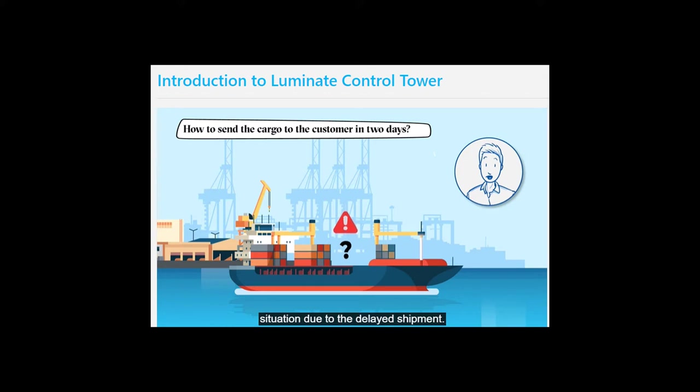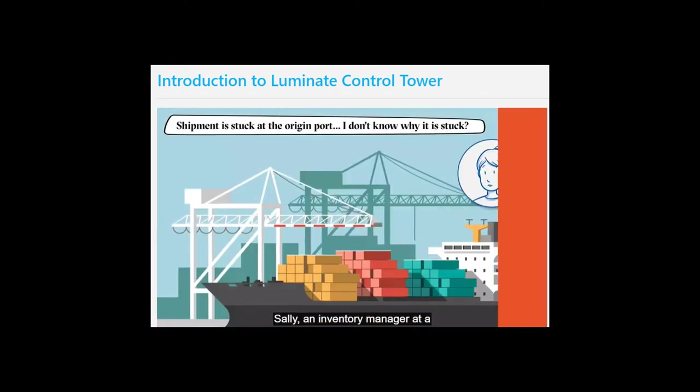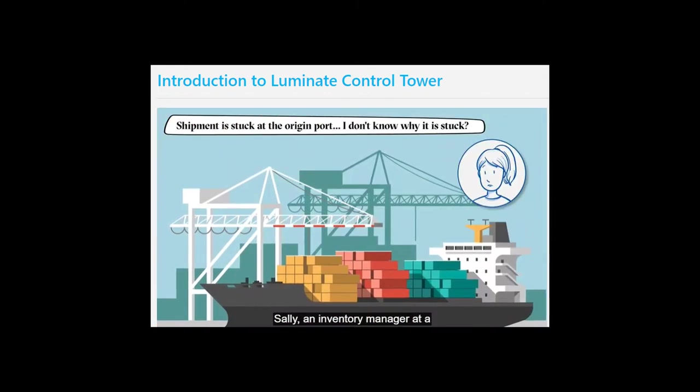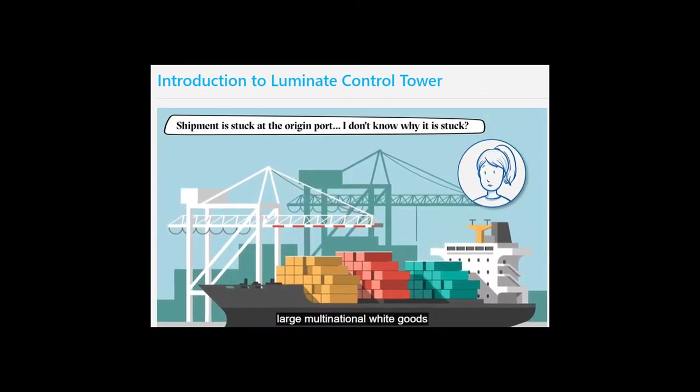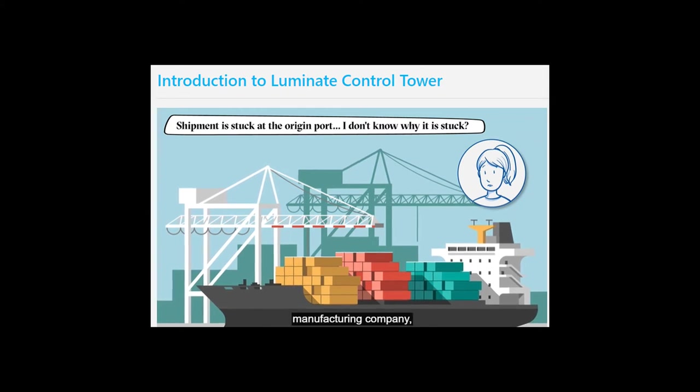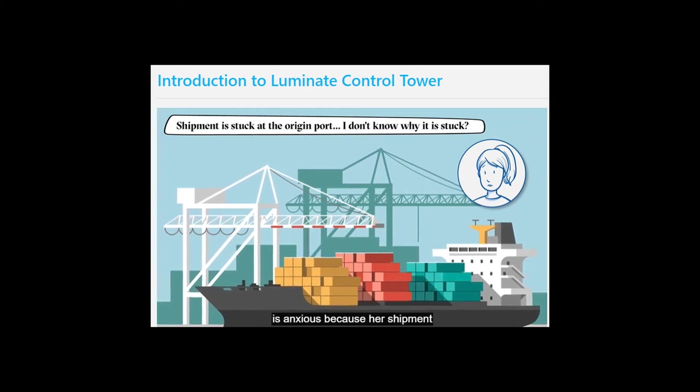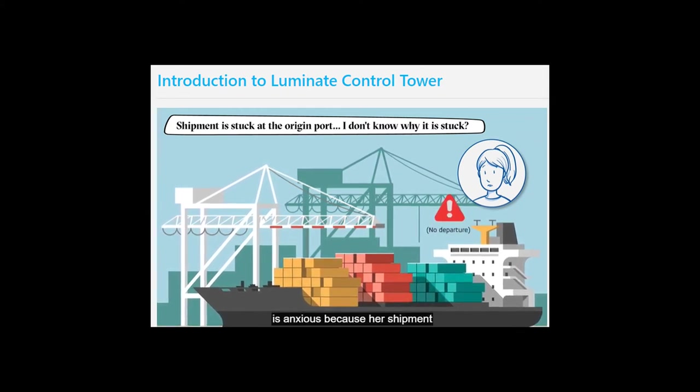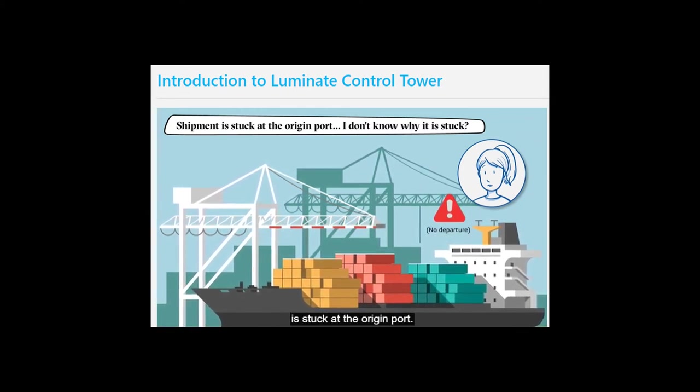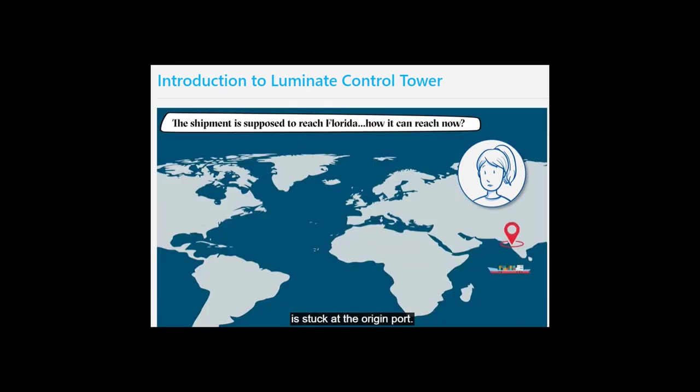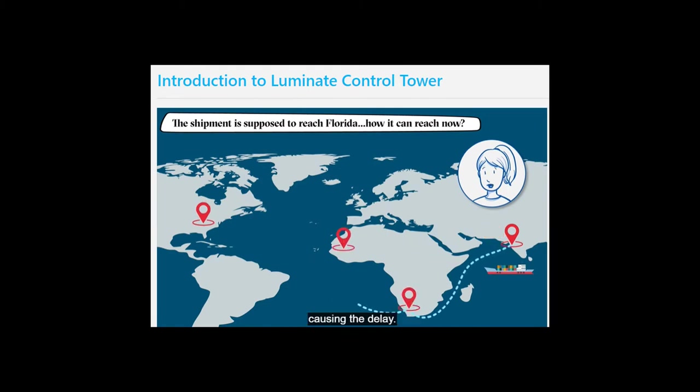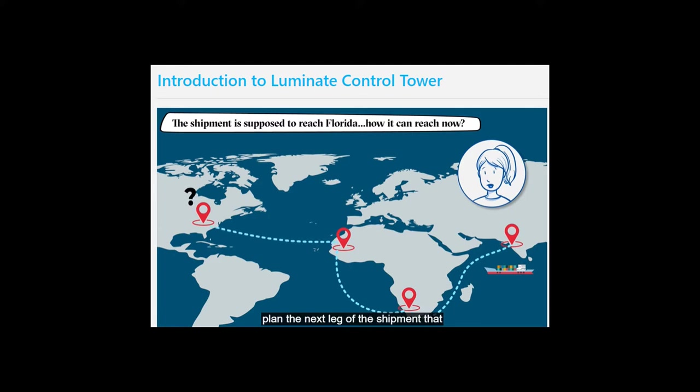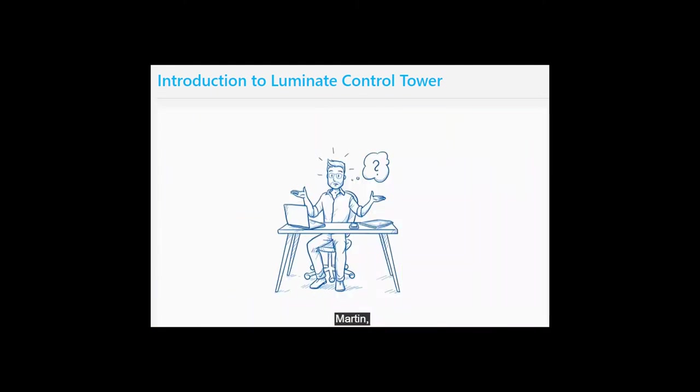Sally, an inventory manager at a large multinational white goods manufacturing company, is anxious because her shipment is stuck at the origin port. She has no clarity on what is causing the delay. Sally is frustrated because she can't plan the next leg of the shipment that has to reach Florida in three days.